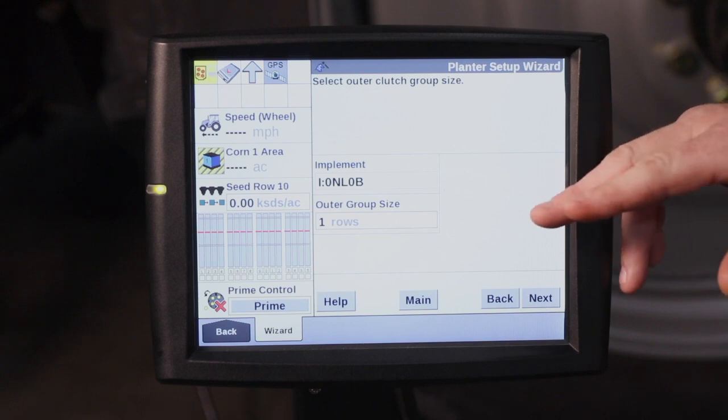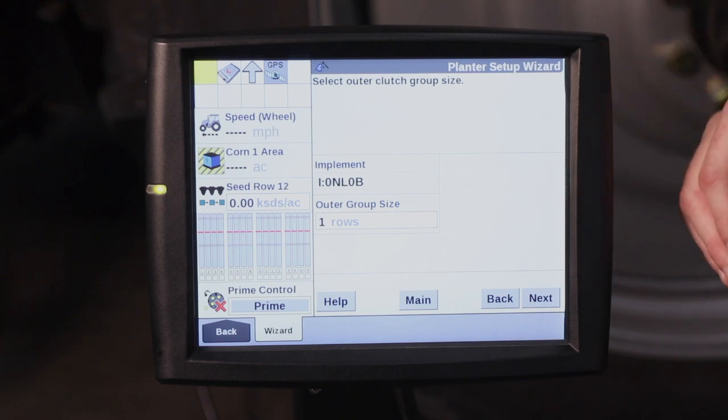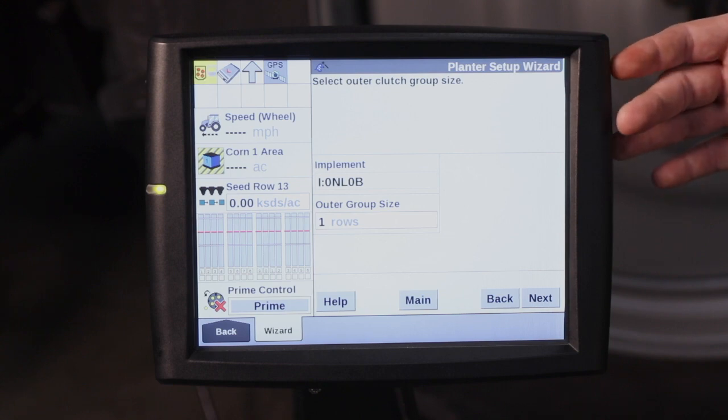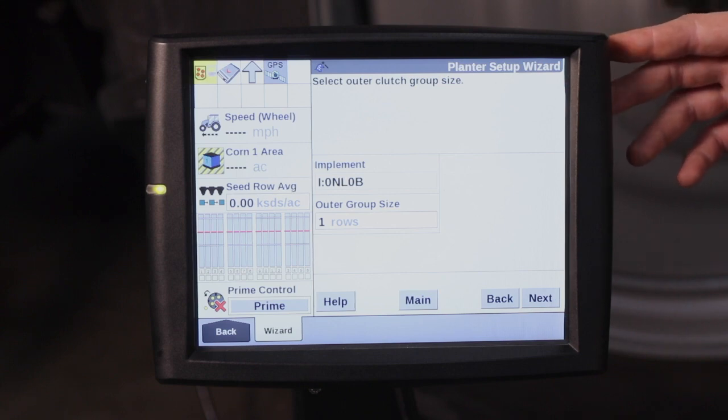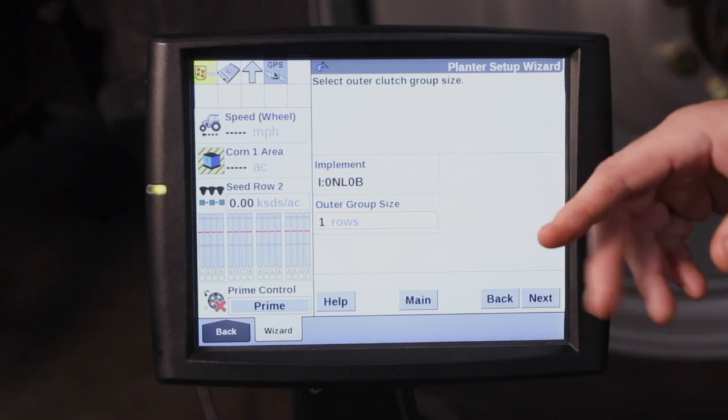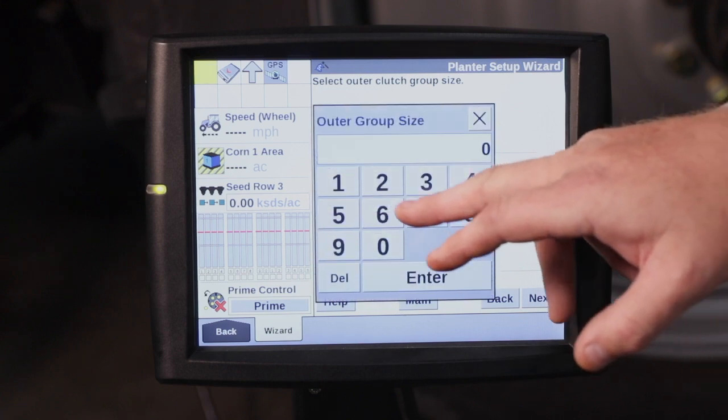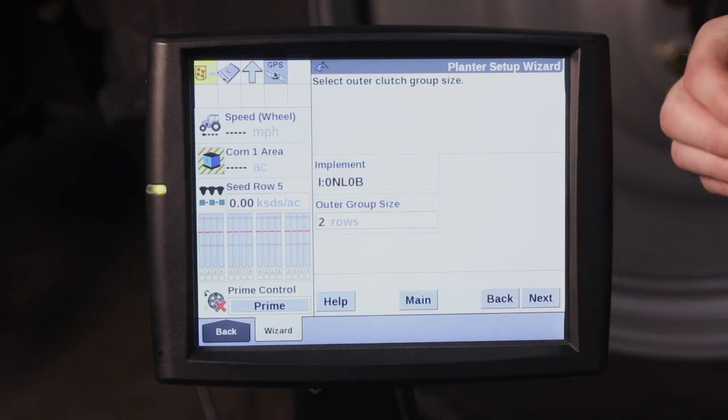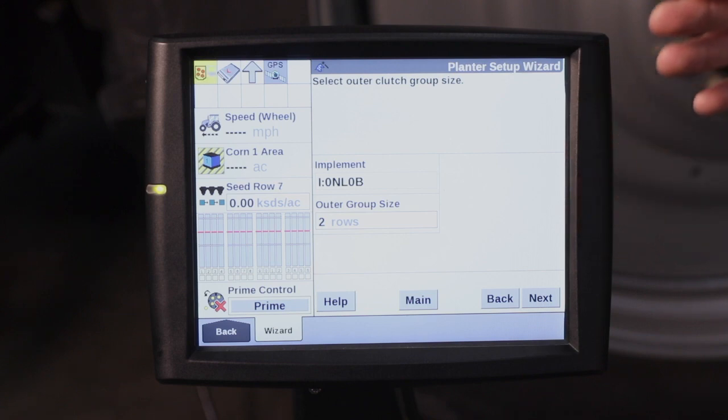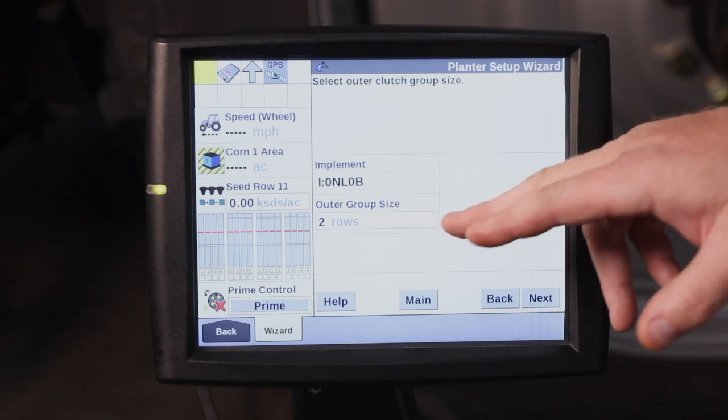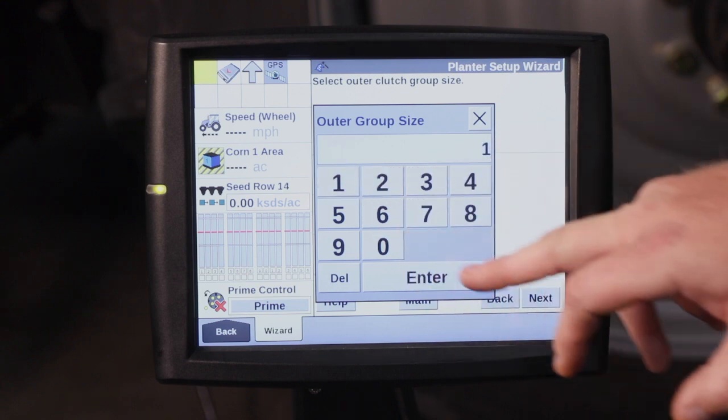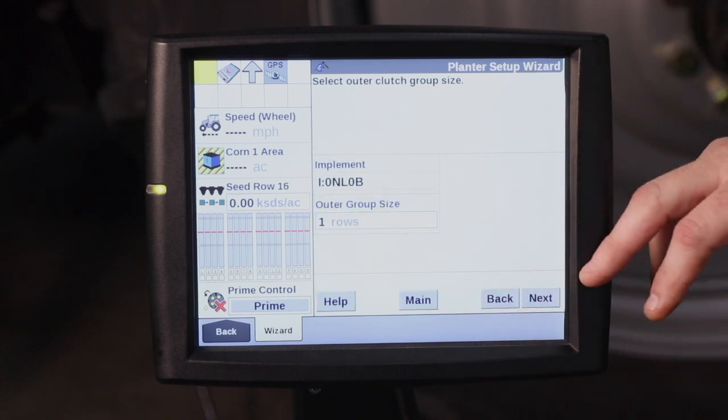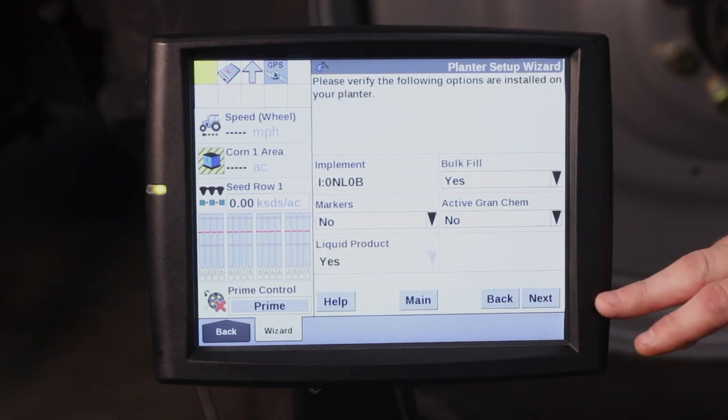The outer row group size, this is for your clutch group size. If you are running a WAAS signal or something that doesn't have very good accuracy, I would suggest your outer row group size to be bigger than one. You can change that to two rows on that type of GPS correction. That way when you are going pass to pass, the planter won't accidentally drift over and shut off that outside row. If you are running GPS with pretty good accuracy, you can go ahead and hit one and just have that outer row group size as one.